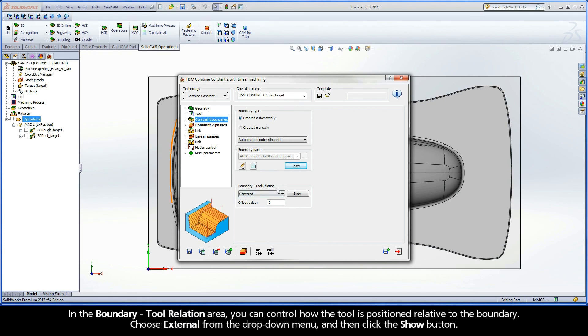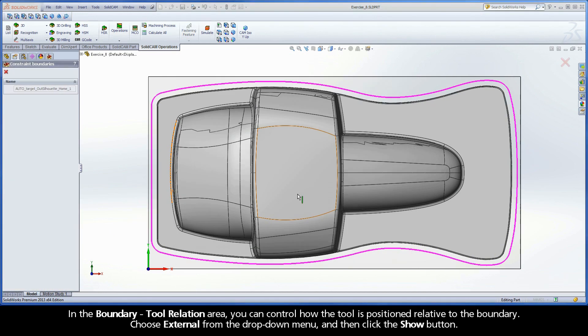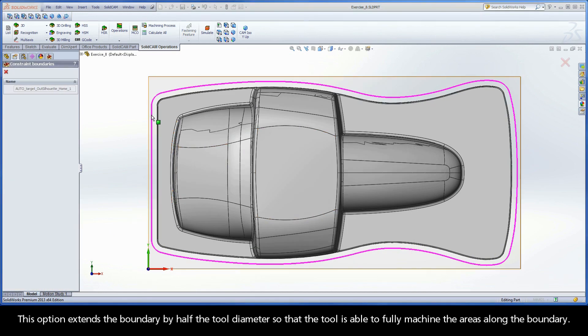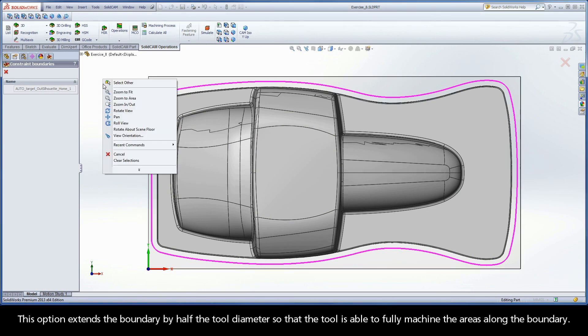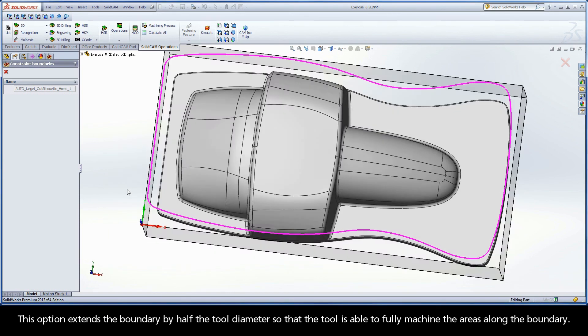In the Boundary Tool Relation area, you can control how the tool is positioned relative to the boundary. Choose External from the drop-down menu, and then click the Show button. This option extends the boundary by half the tool diameter so that the tool is able to fully machine the areas along the boundary.